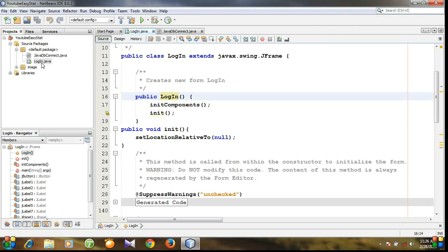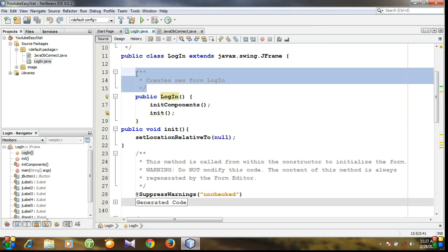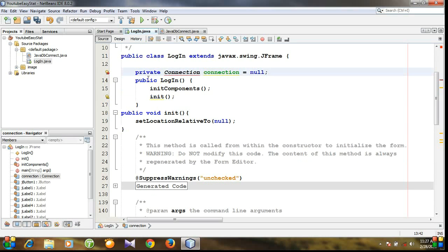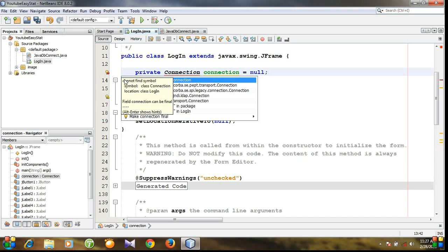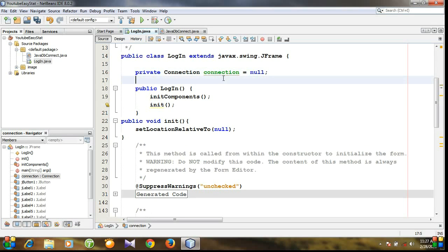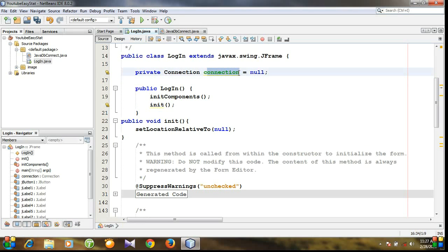By creating a login JFrame, a constructor is created automatically. We need to declare the connection variable before the constructor, so this is the area. Let's create a connection variable: private Connection, initially set to null. Let's add the import for java.sql.Connection. So we have initialized the connection variable and it is null.